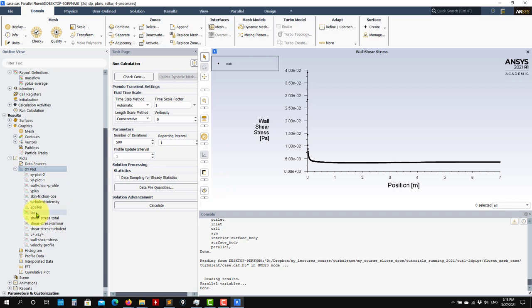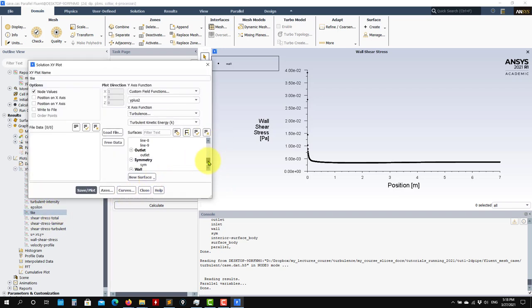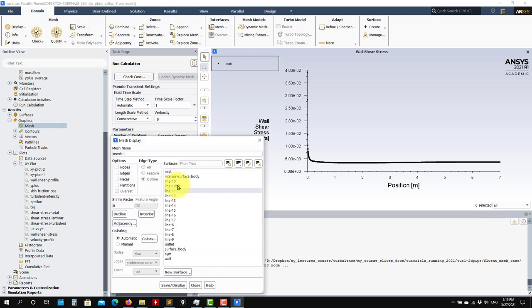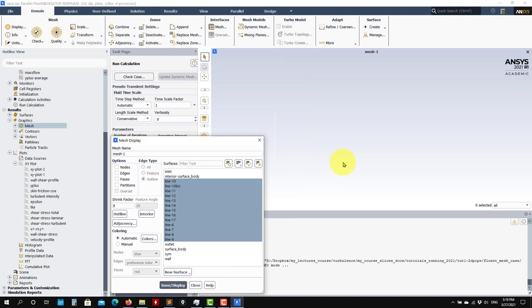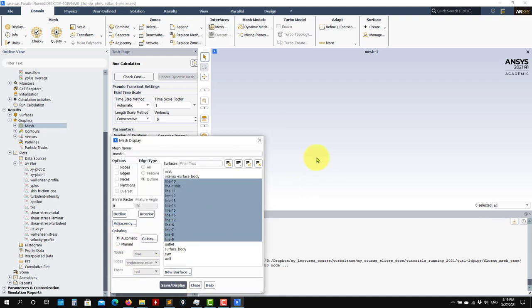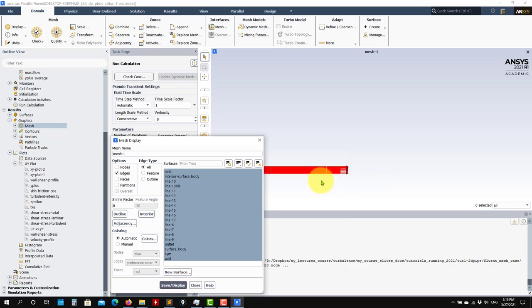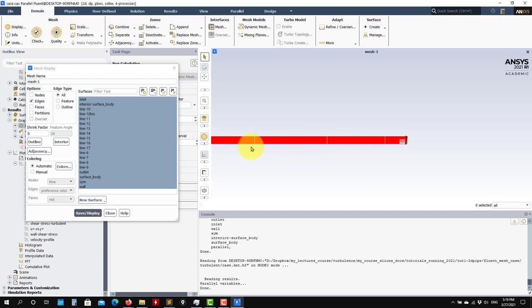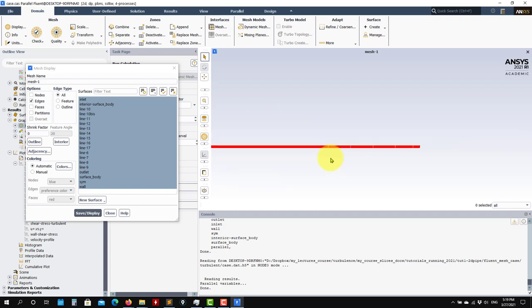So we've seen that for instance we're doing this plot and I am selecting Line 10 to do the plot. How do we create that line? We can appreciate that better if I look at the mesh. See that the white lines here are those lines where I'm doing the plotting. I create many lines to do the plotting.